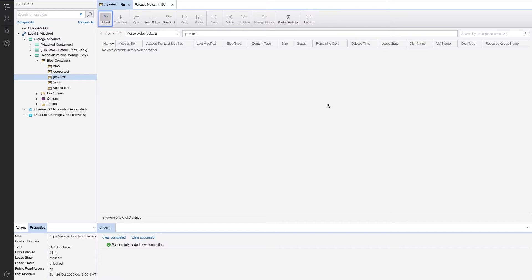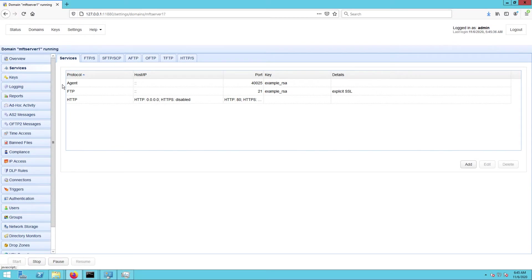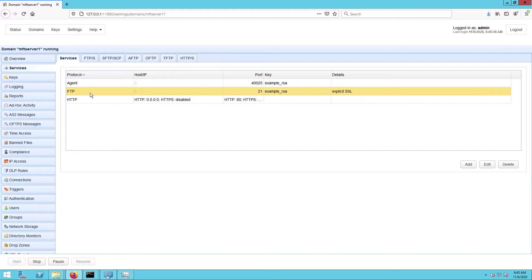Now that we have that out of the way, let's proceed to my Jscape MFT server instance. Notice that I already have an FTPS service ready to accept files from FTP clients.